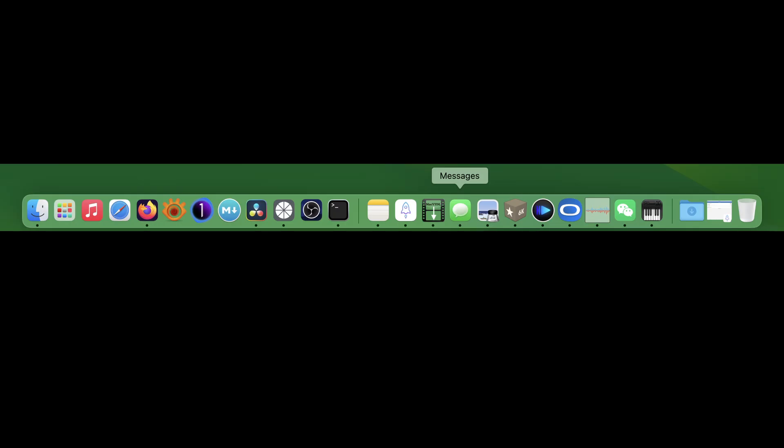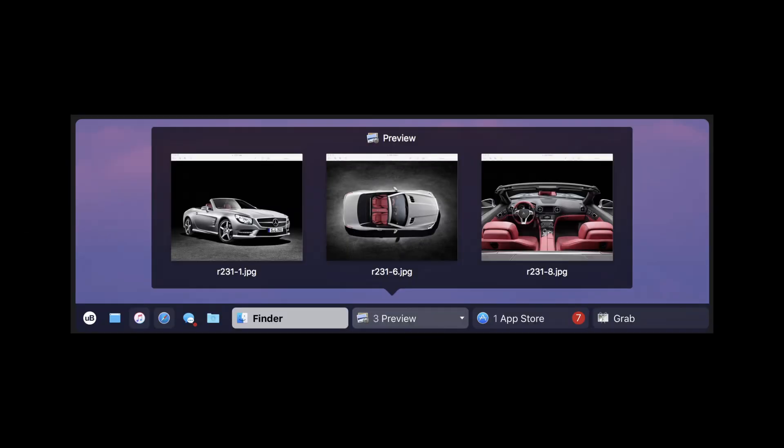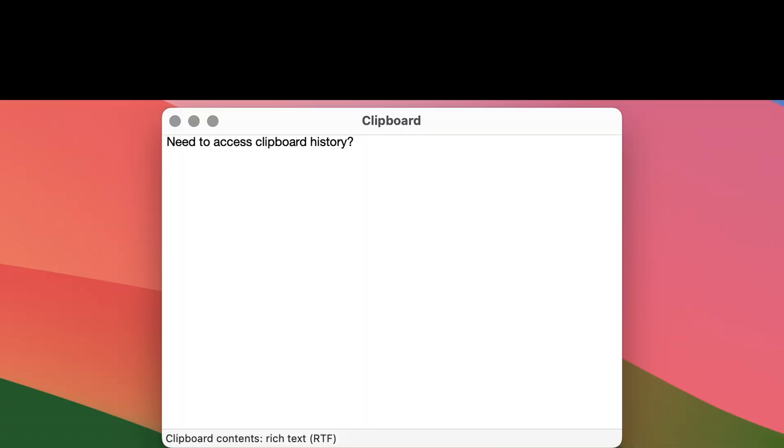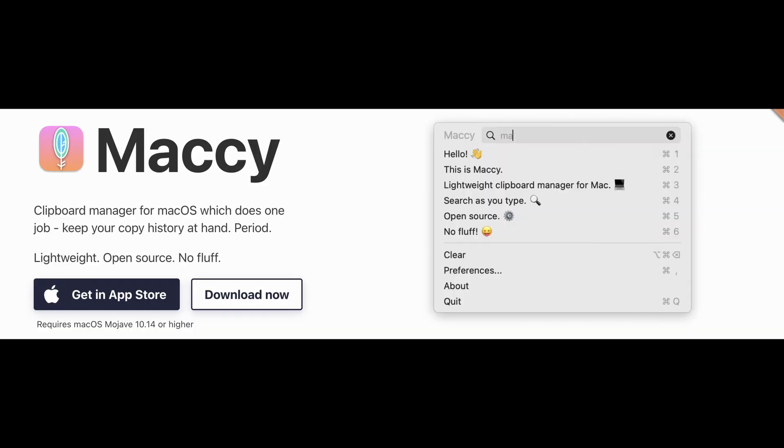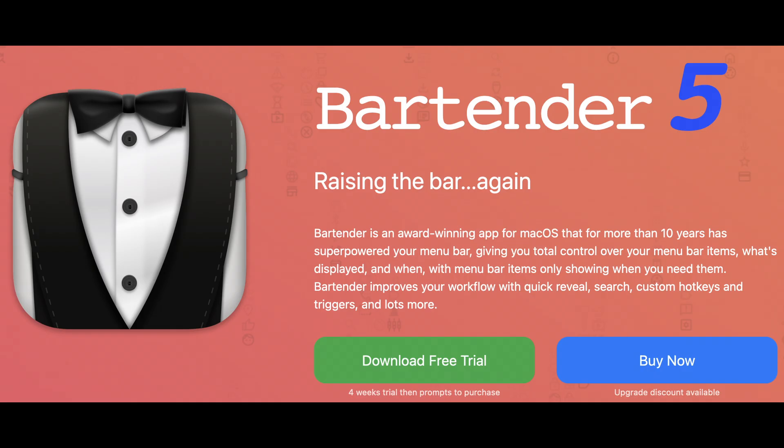Want a more powerful dock? Try U-Bar. Need to access clipboard history? Get the free and open-source Mackie app. And after the installation of all these apps, you get a menu bar with too many icons. To fix this, you just install another app called Bartender.